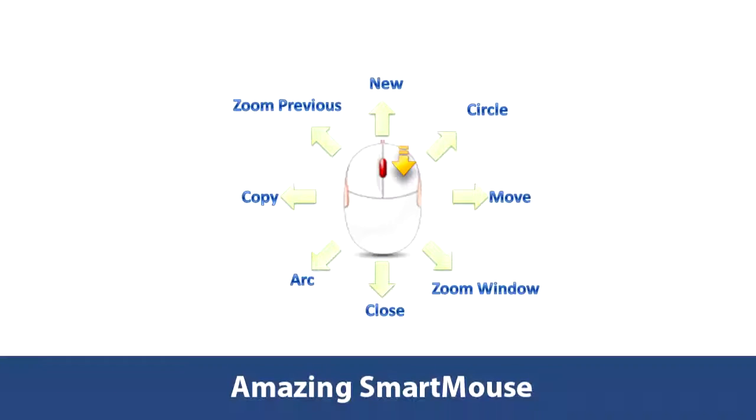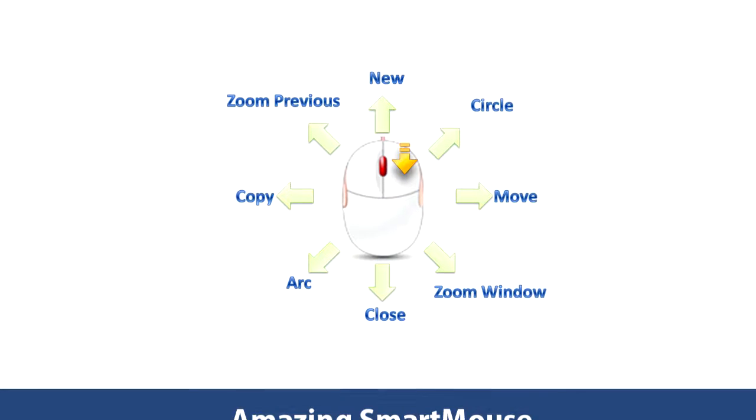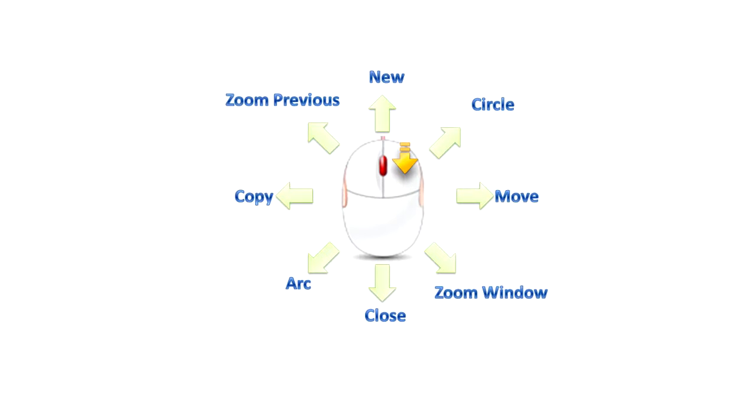Let's move on to the smart mouse. Smart mouse is the new way to execute commands in ZWCAD+.